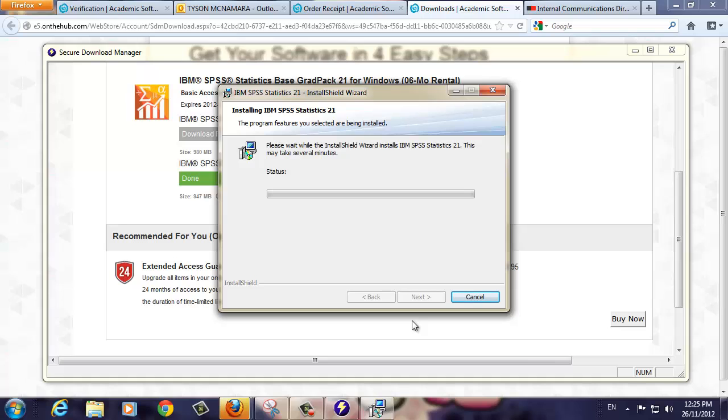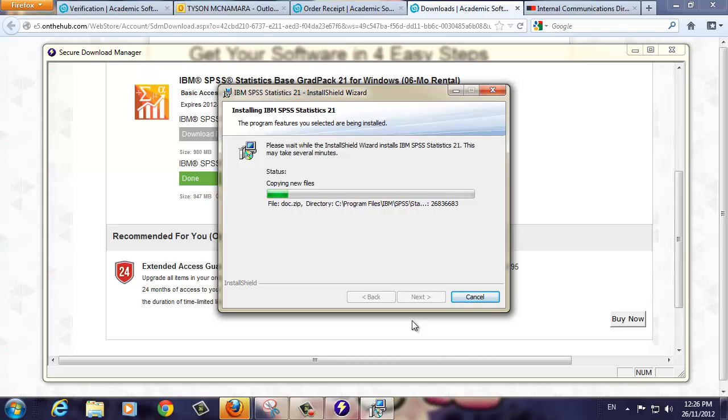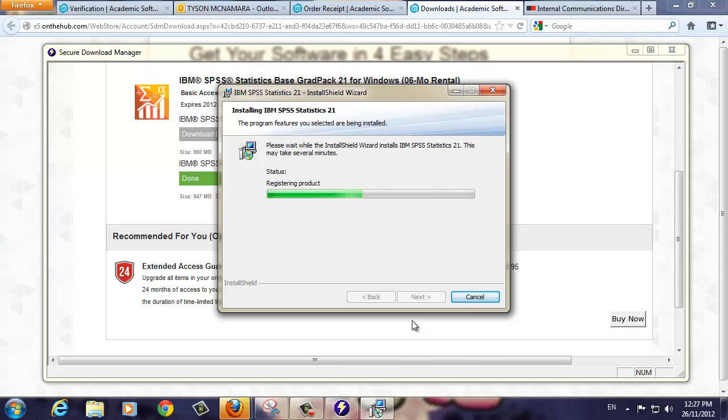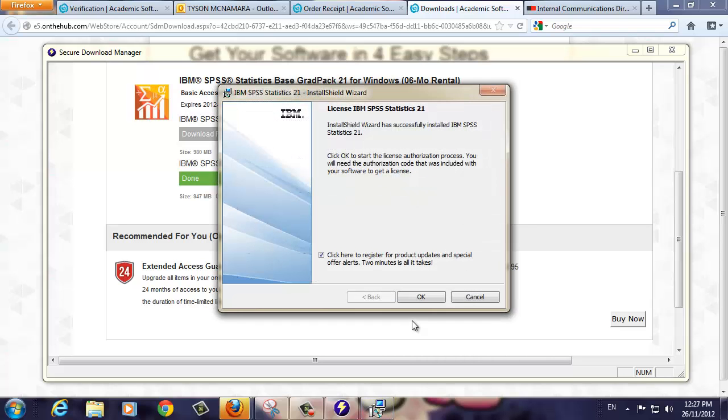This process will take some time as it is a big installation, and we've sped up the process for this demonstration. Click Next. SPSS is now installed on your computer. Click Next.